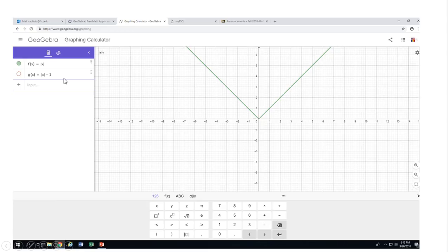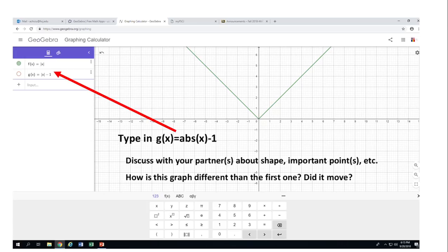Now I have another equation: the absolute value of x minus one. Take a look at how the graph looks. Discuss the important points, and very importantly — did this graph move?